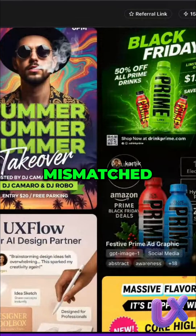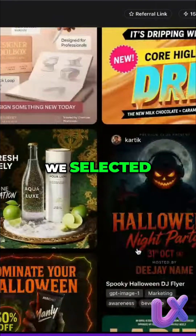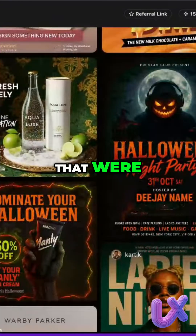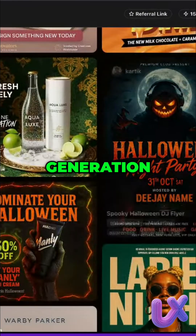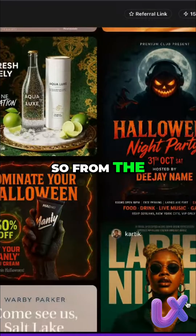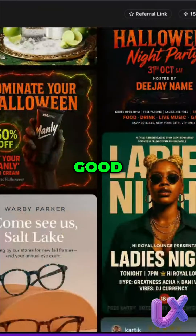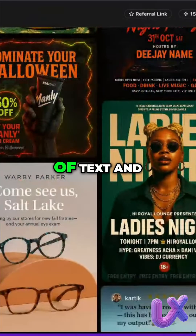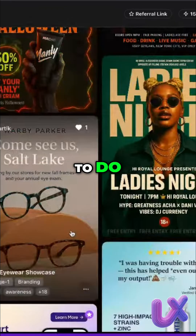As you can see with the templates, you won't see mismatched text. While using the prompts, we selected the ones that were working really well with text generation, so from the get-go you should be getting good replication of text and what you are trying to do.